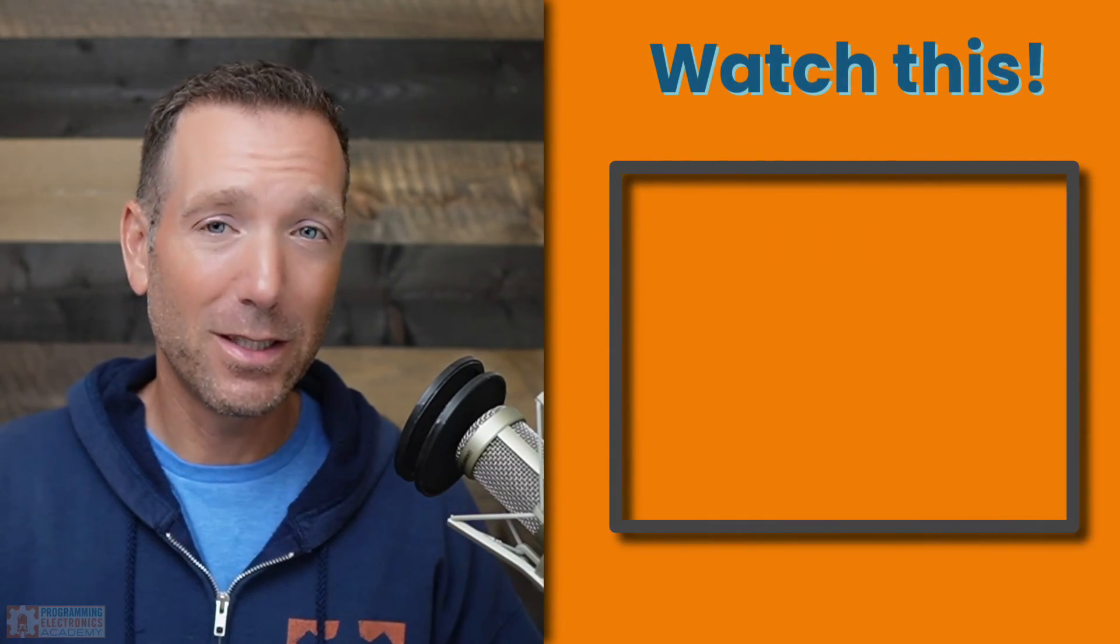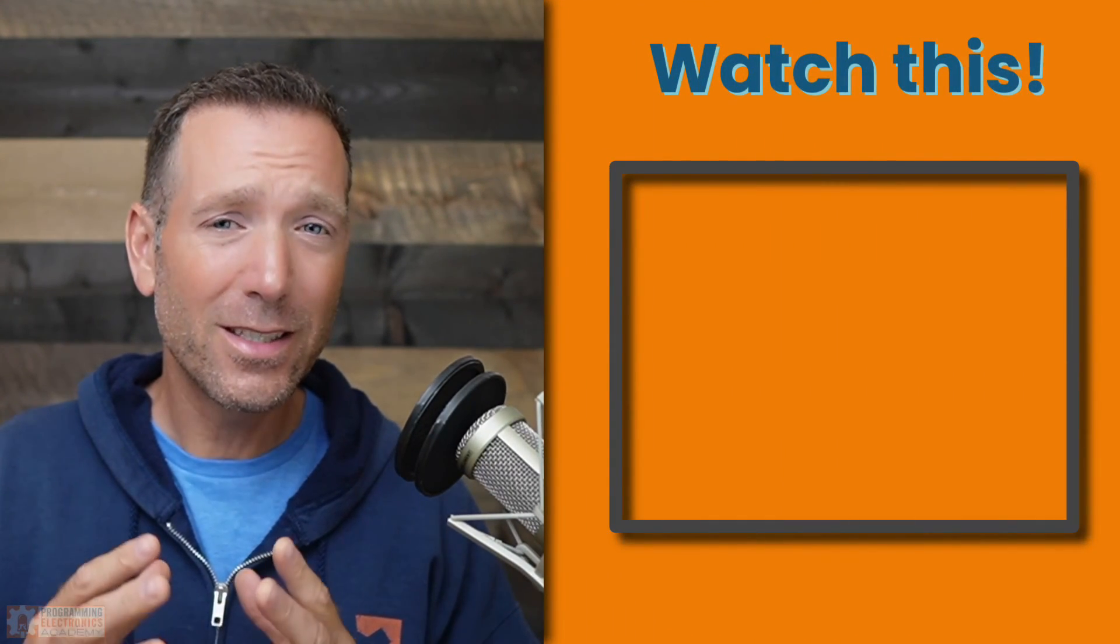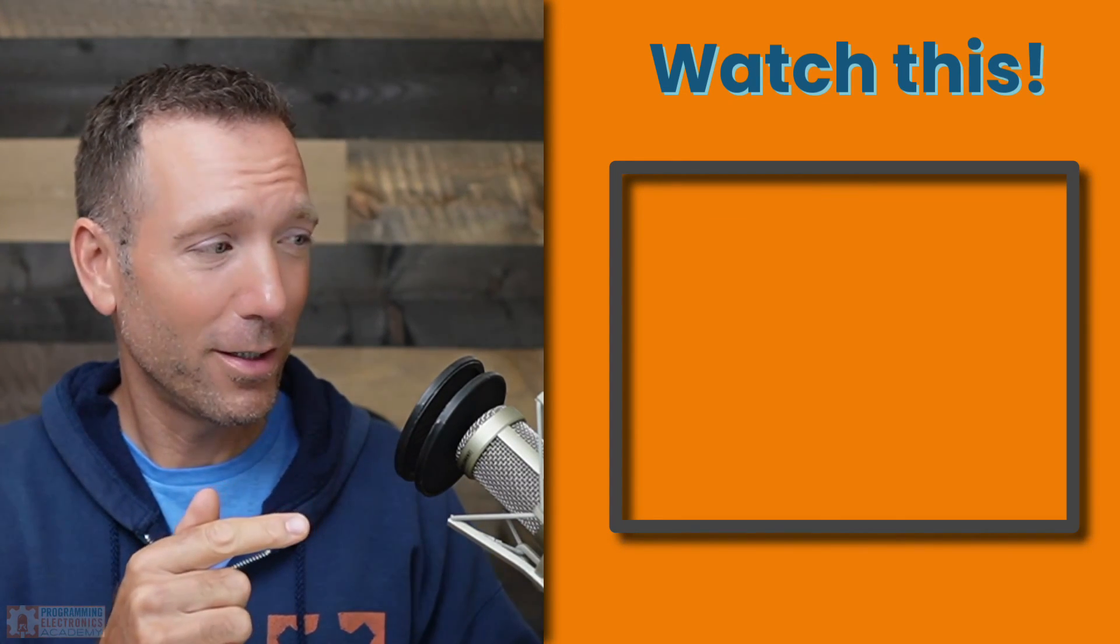So the next video you're going to want to watch is this Arduino in 90 minutes video. It is going to get you up and running with Arduino code fast.